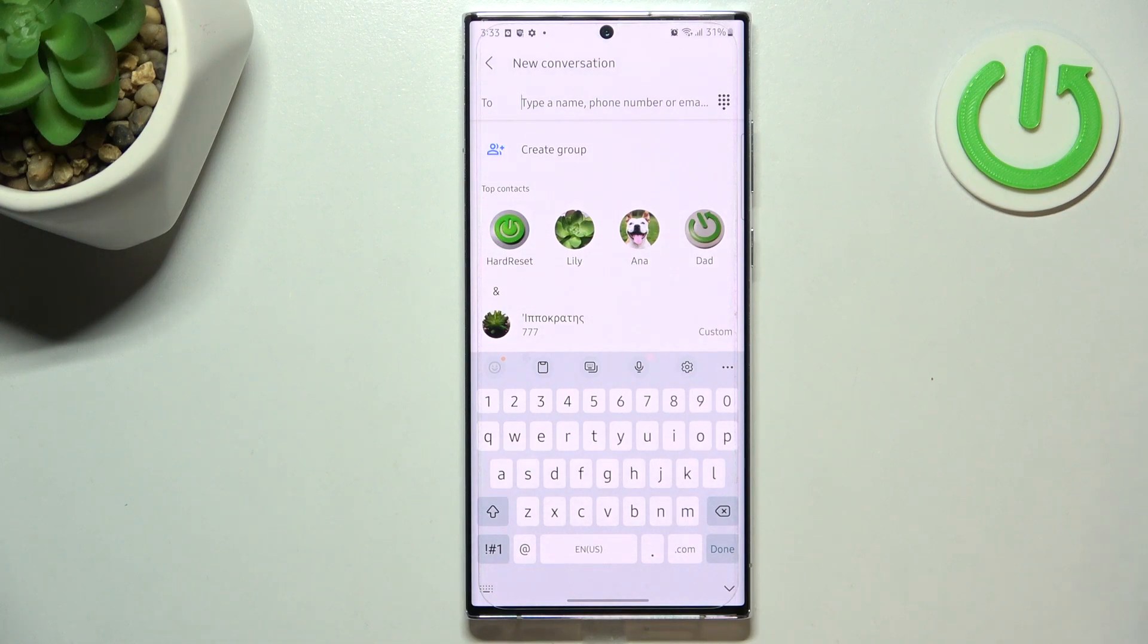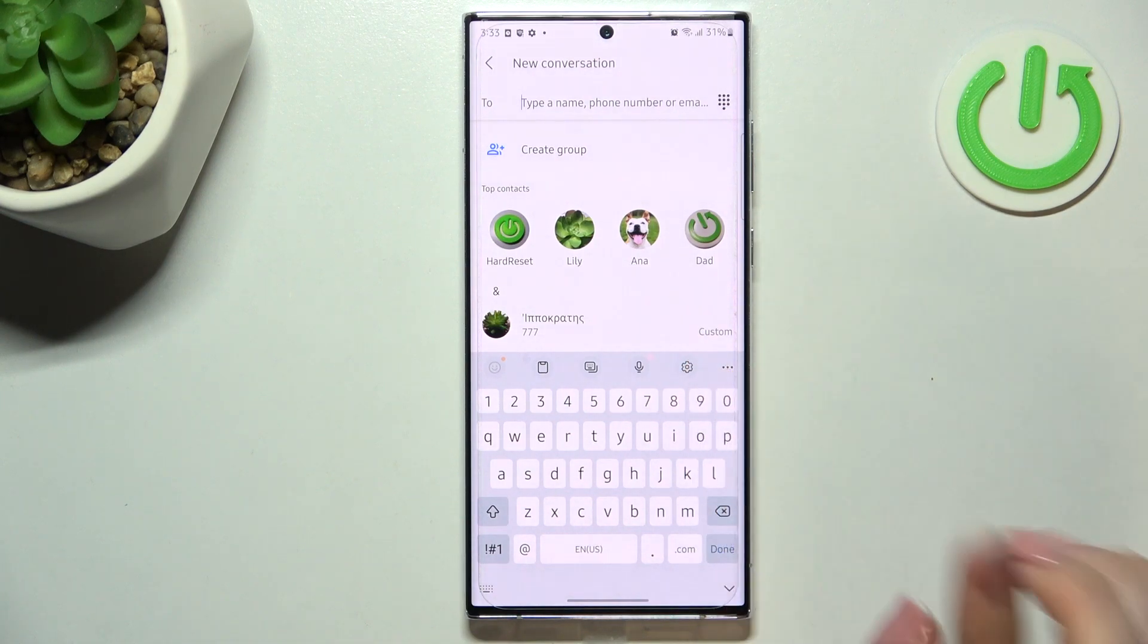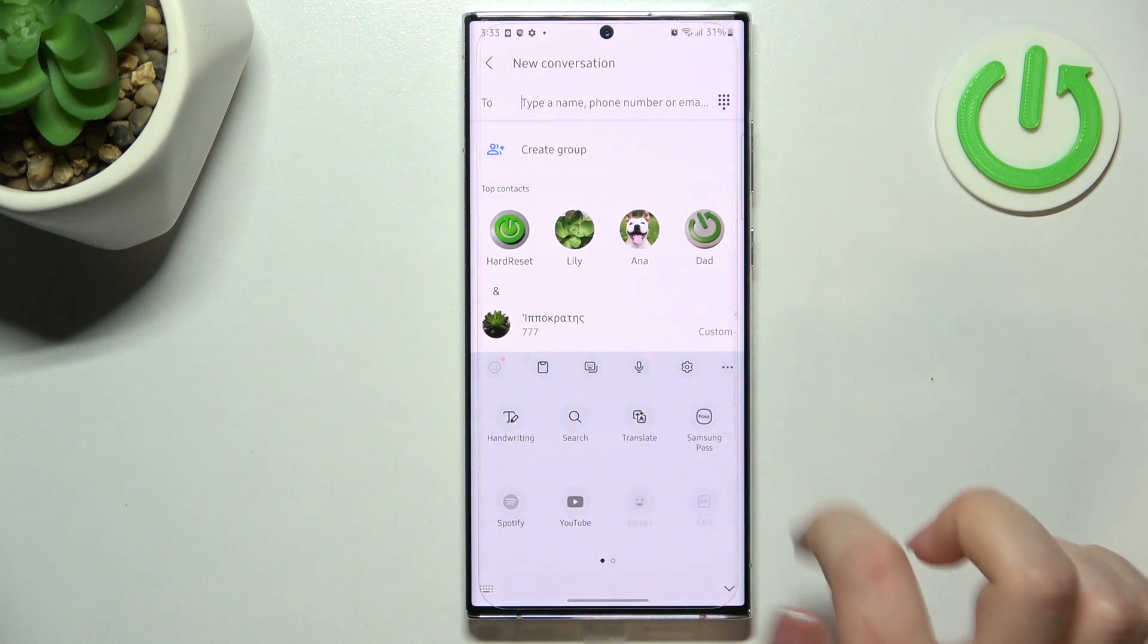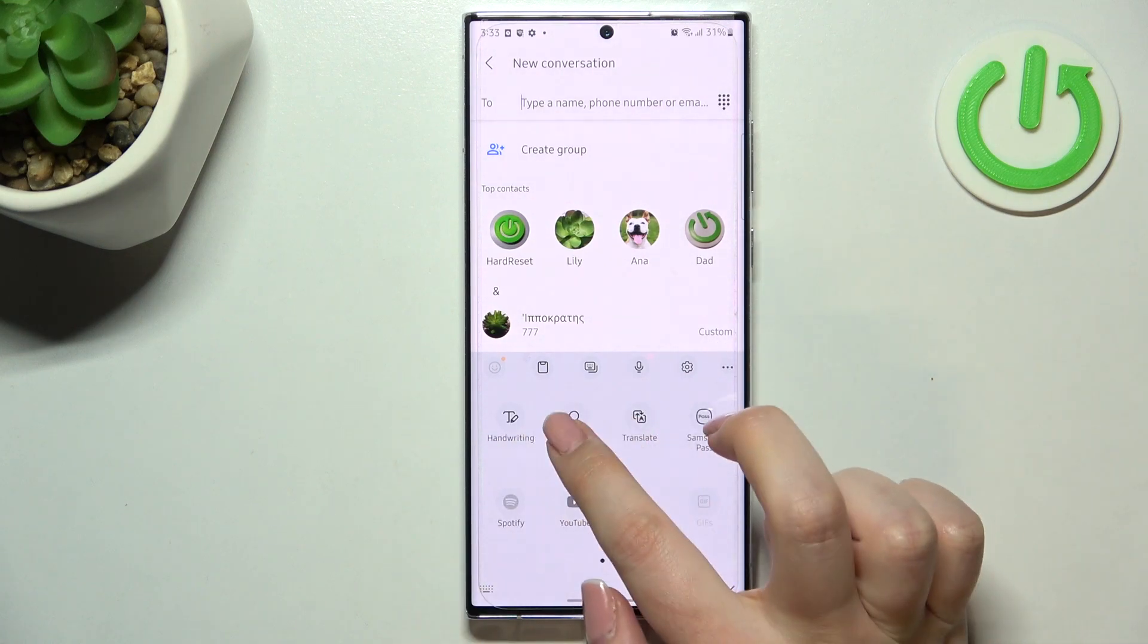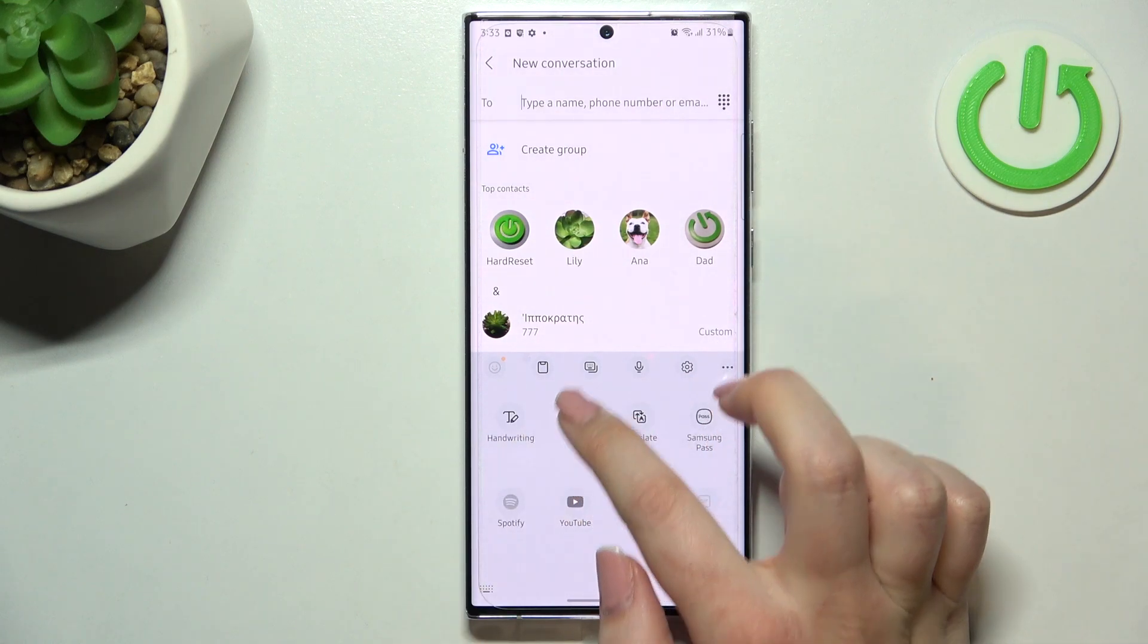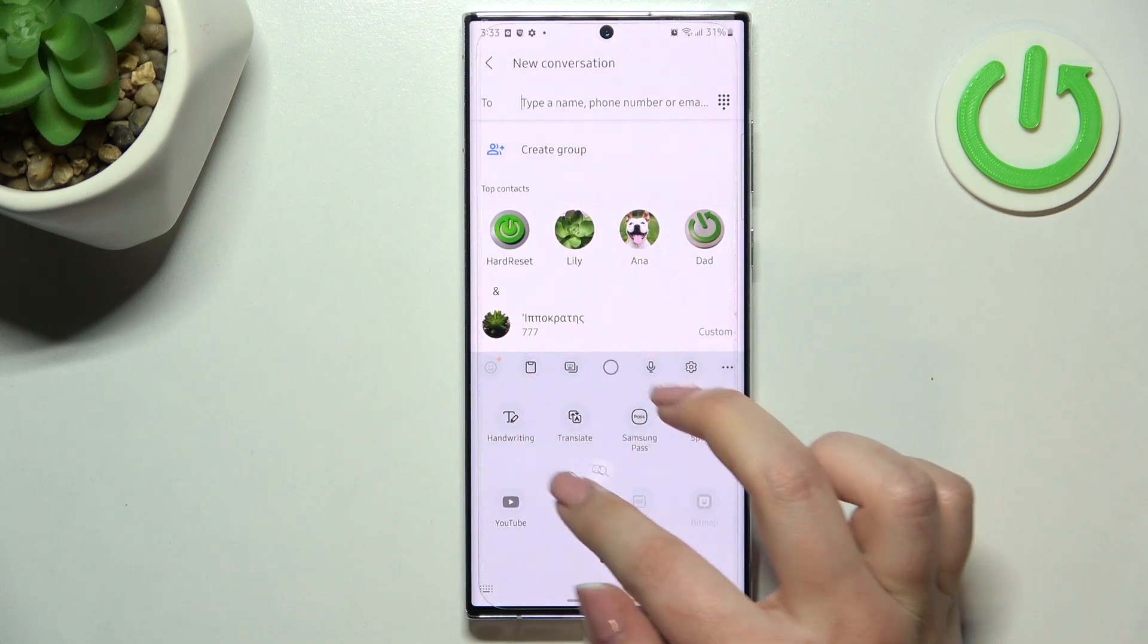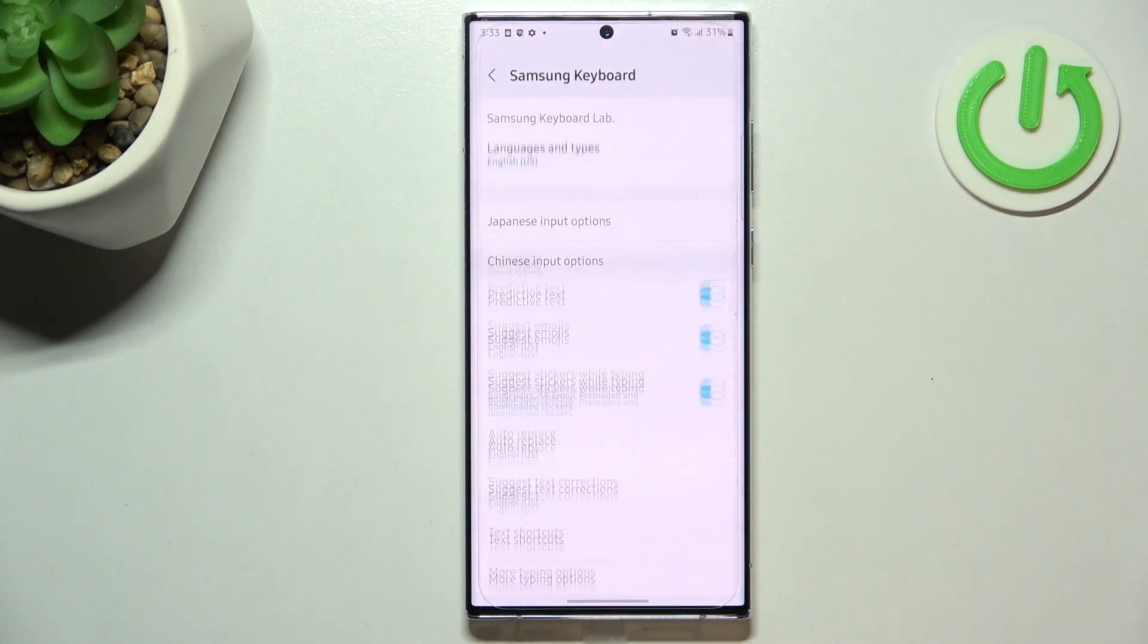Now all we have to do is simply tap on the settings icon and if you cannot find it here, no worries, three dots icon and the settings should appear right here. Of course you can tap on them, hold them and drag them to this first panel to have much faster access to it.